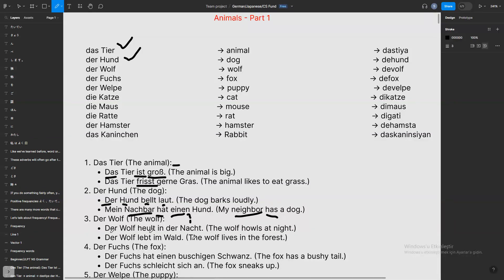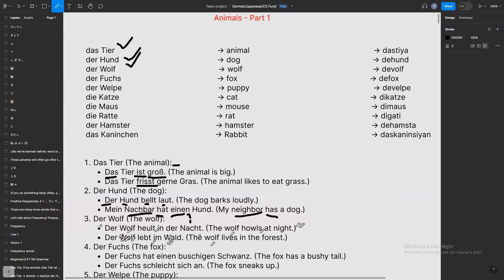Let's continue with the third one: 'der Wolf.' So 'der' again representing the masculine. The sentences are 'der Wolf heult in der Nacht' — the wolf howls at night. And 'der Wolf lebt im Wald' — the wolf lives in the forest. 'Wald' is forest — it probably comes from 'wildlife' or something like that. 'Lebt' means 'lives.' You can match these words with each other.